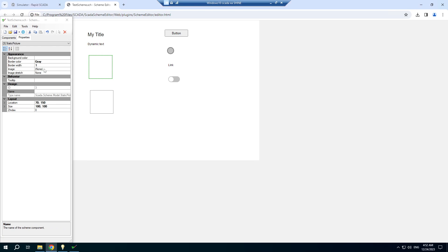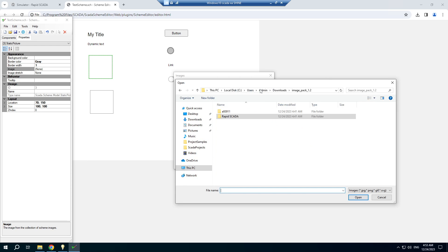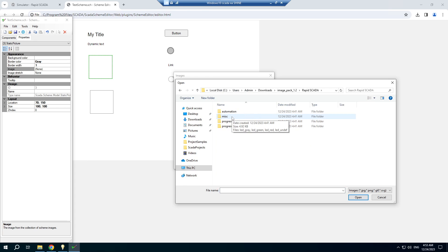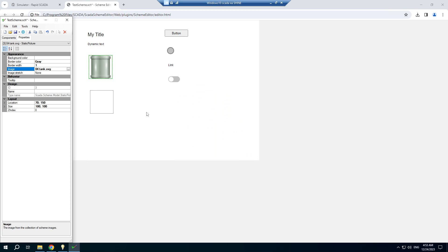The static picture component shows the specified image. I downloaded the image pack from the RapidScada website and choose an image from the pack.